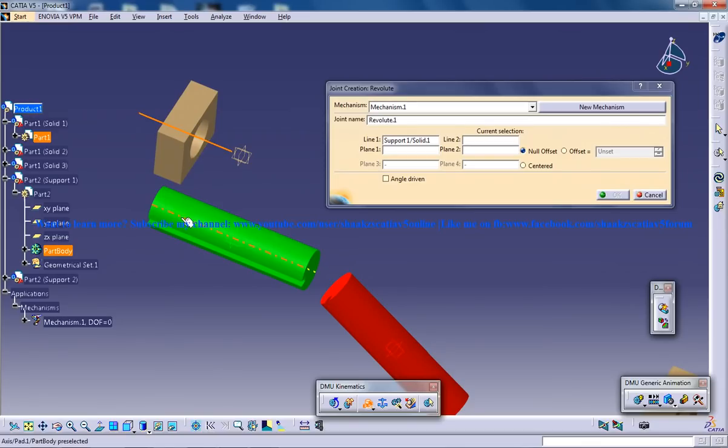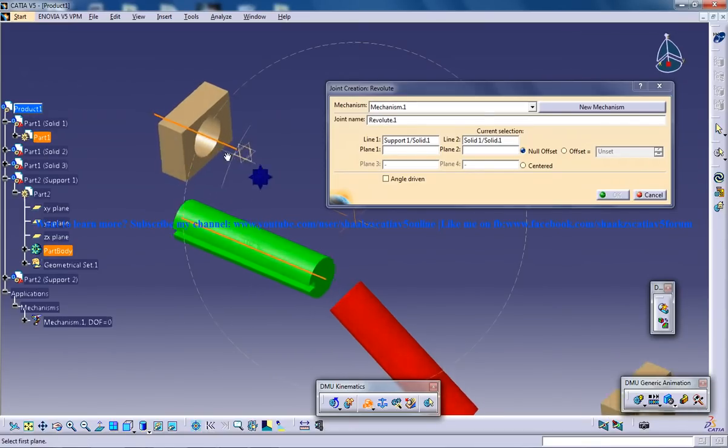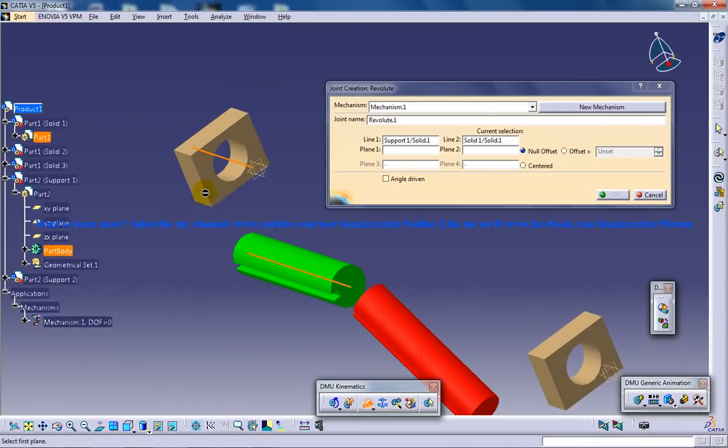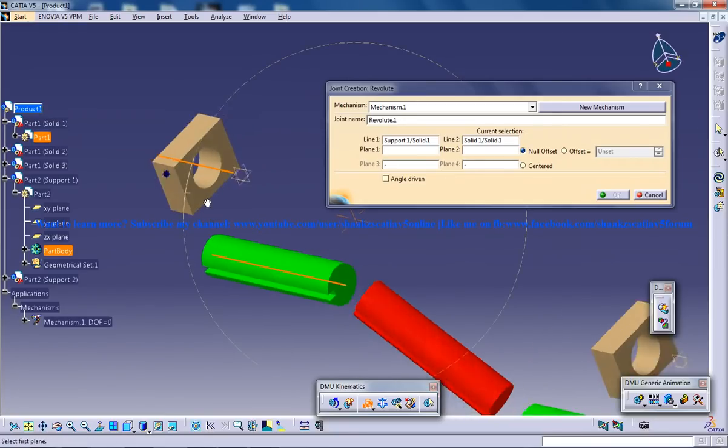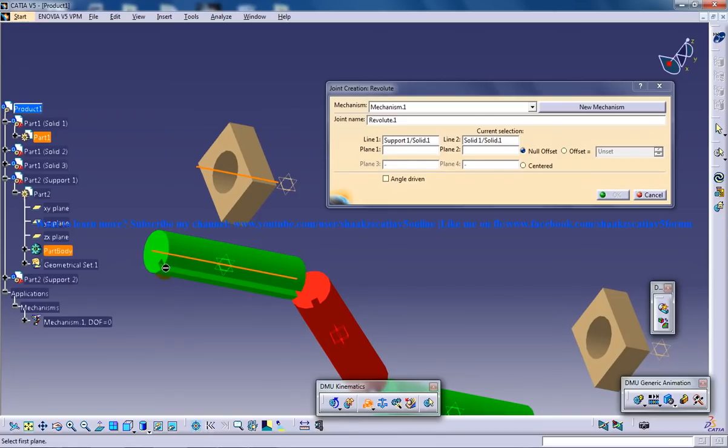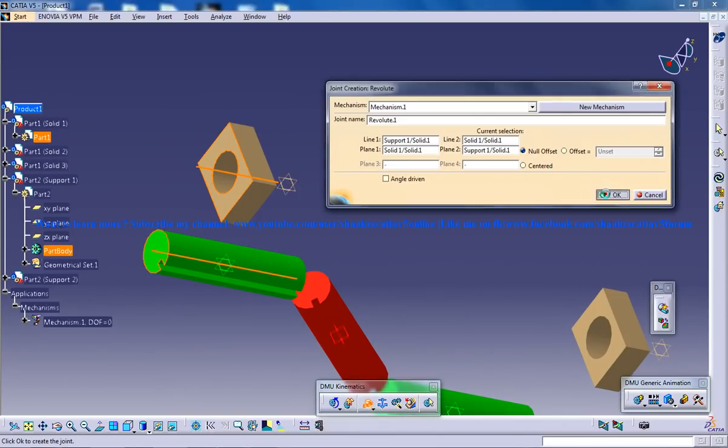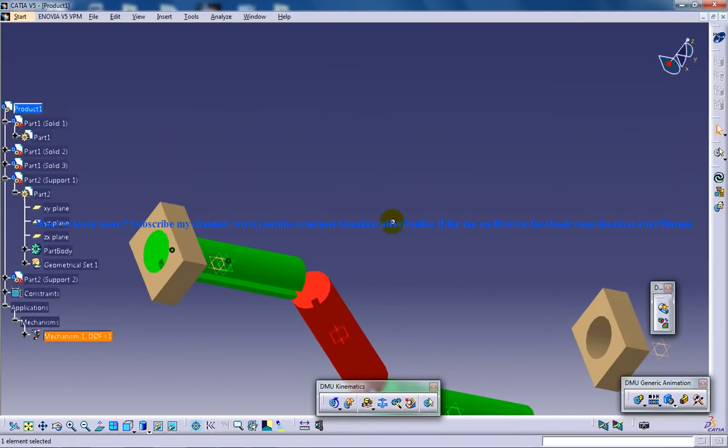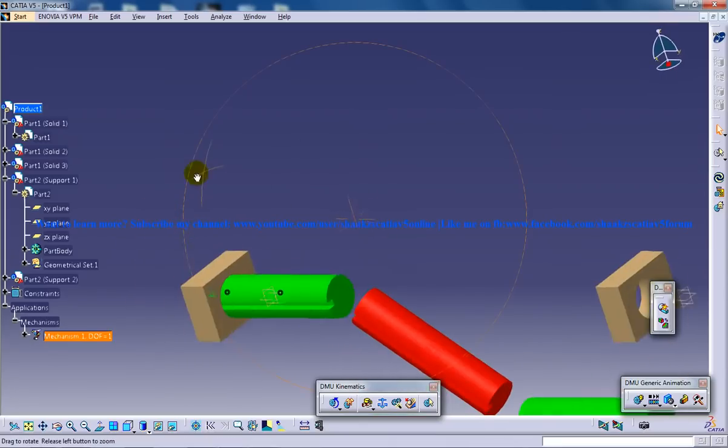The planes which I am going to select, pay attention, it's going to be this one and this one. Once I click on OK you can see that particular part has gone and aligned to that particular shaft here.